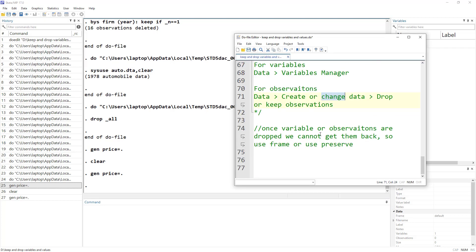Lastly, remember that once you have dropped a variable or an observation, you cannot go back — there is no undo. So remember to use either frames or the preserve command before dropping certain variables if you want to be able to return to the original dataset. Thanks for watching this video — do subscribe and hit the bell icon.